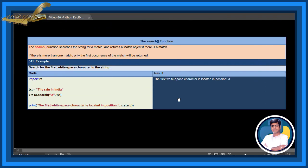The search function. The search function searches a string for a match and returns a match object if there is a match. If there is more than one match, only the first occurrence will be returned.